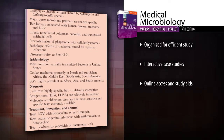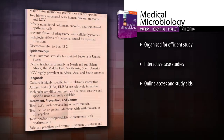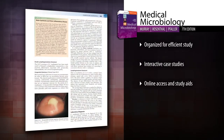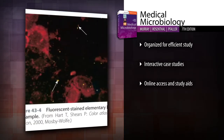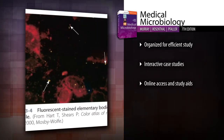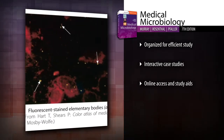Study efficiently with a newly reorganized format that places review chapters at the beginning of each section and review questions at the end of each chapter.